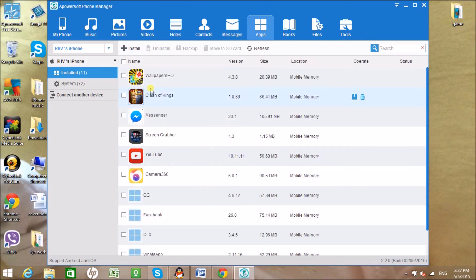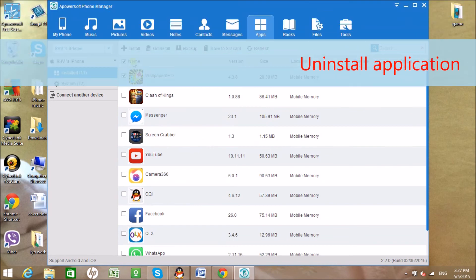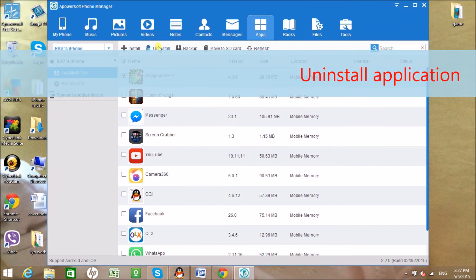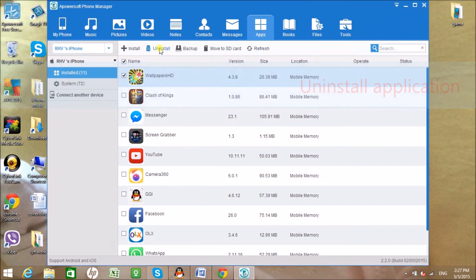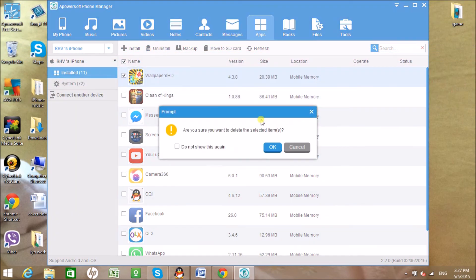Under the App tab, you can uninstall applications, backup, and even install new applications easily.